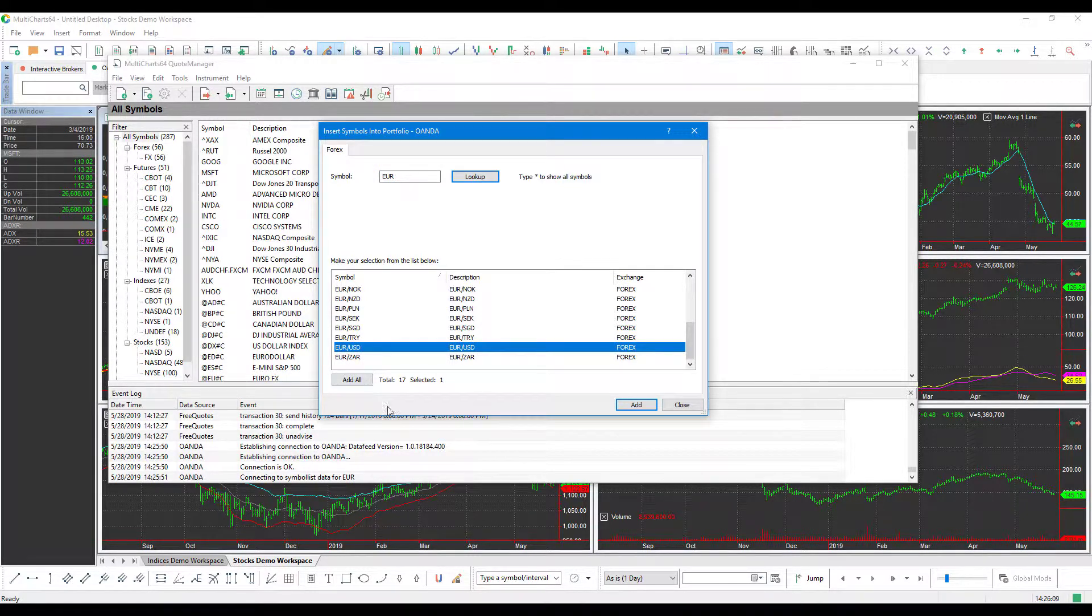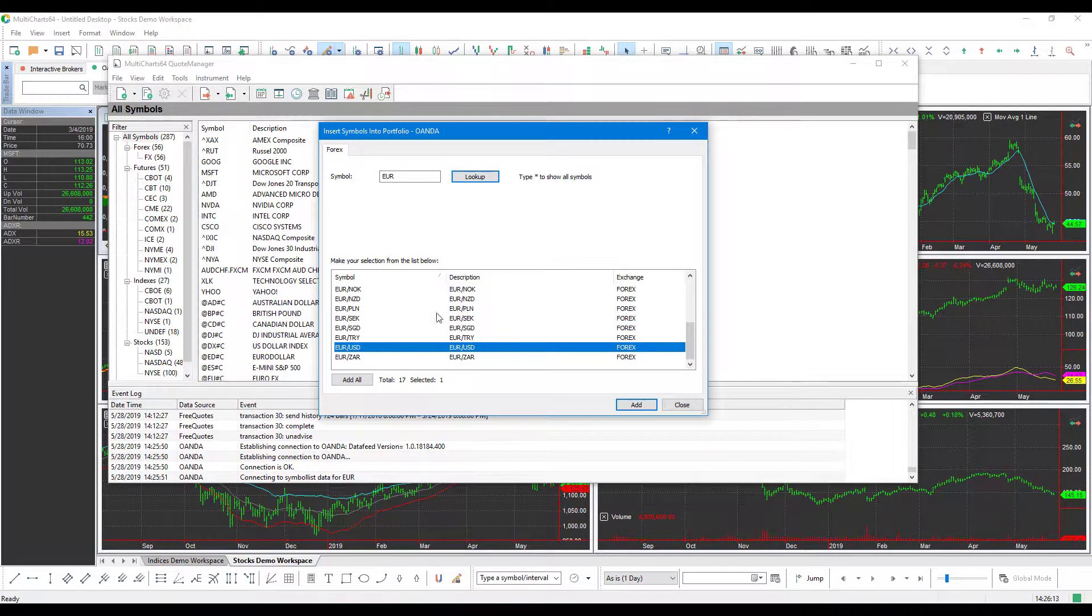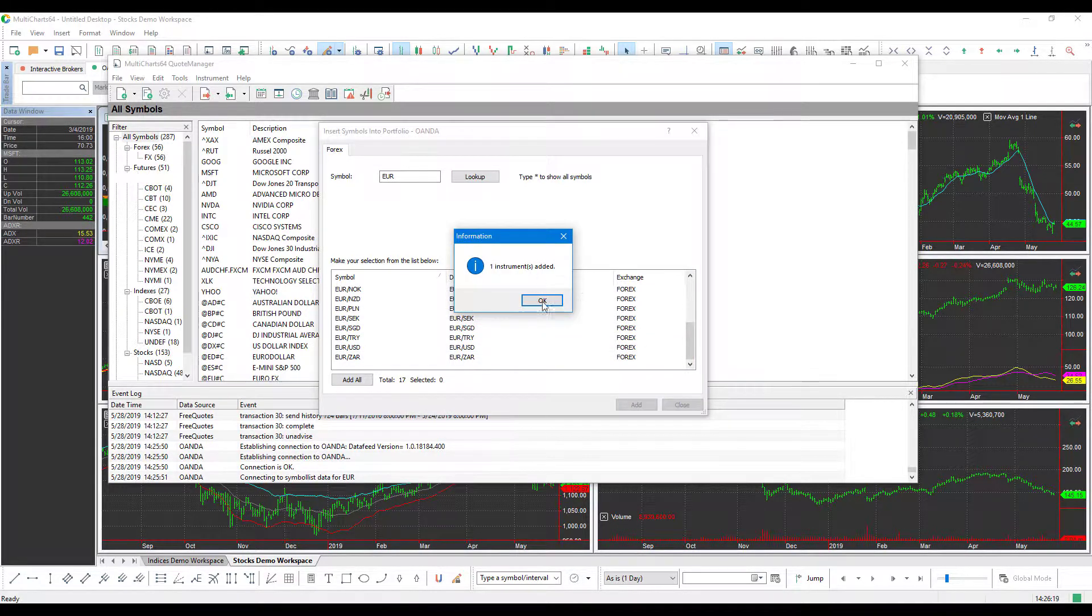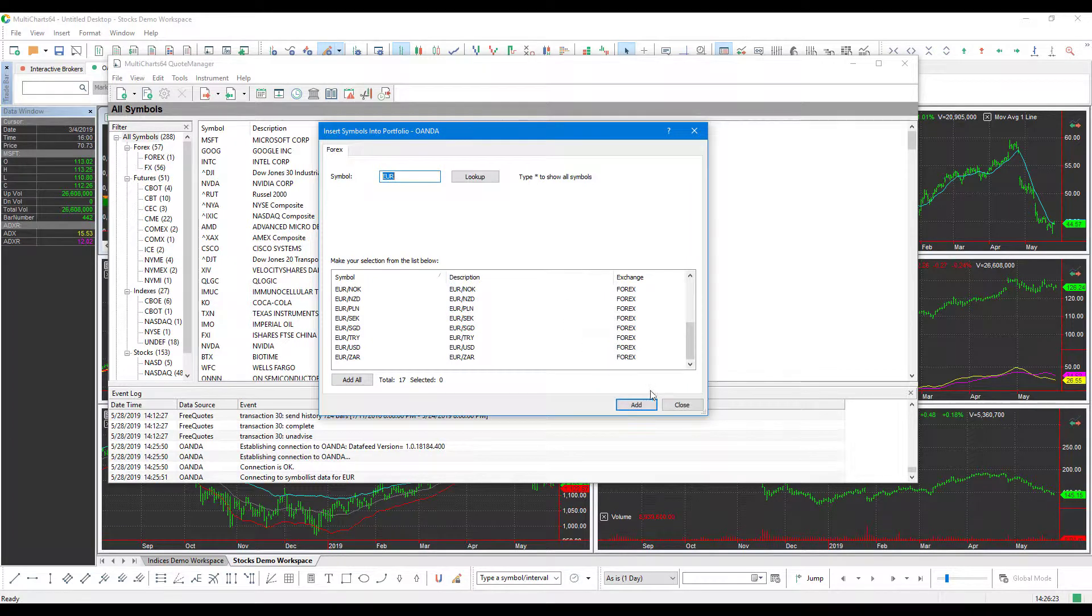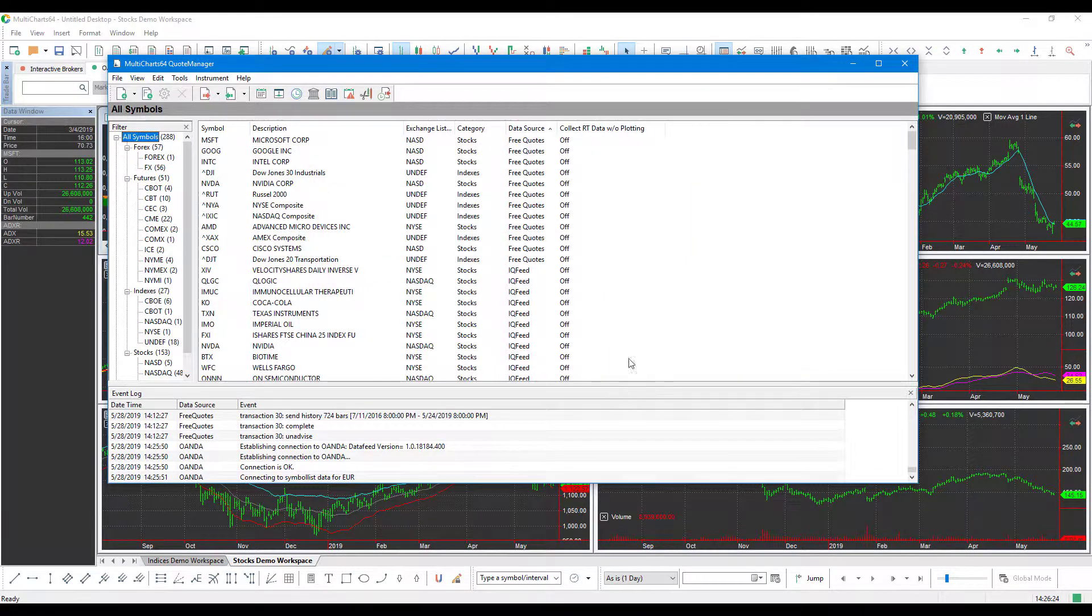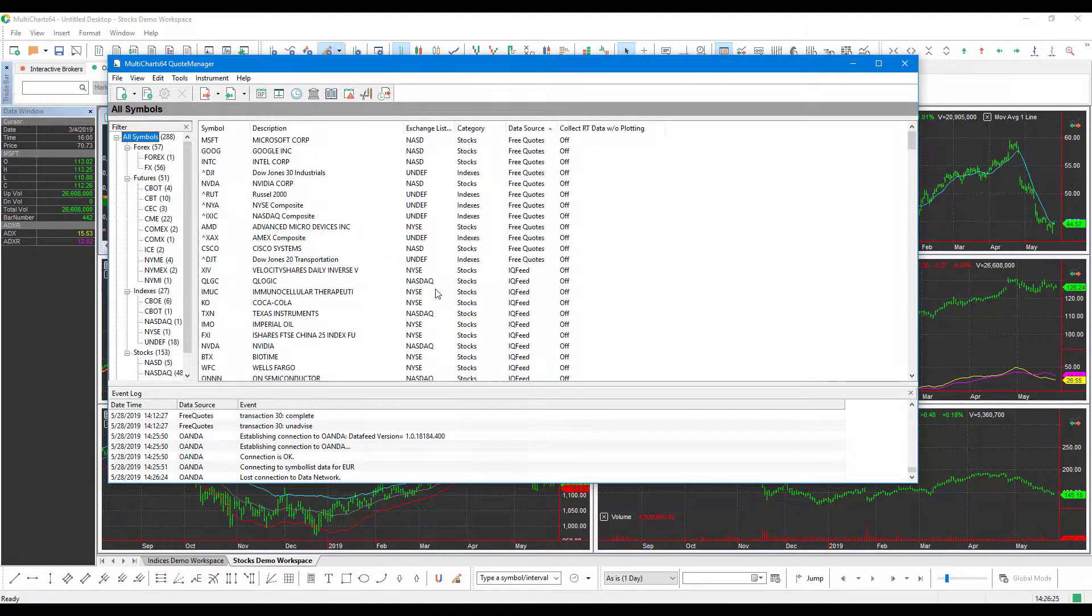If we want to, we could add all these by just clicking the Add All. So as you can see, we have the instrument that we want to add highlighted, the euro versus US dollar, and we'll left click Add. You'll get the message saying your instrument has been added, and we can click OK, and then Close to back out.